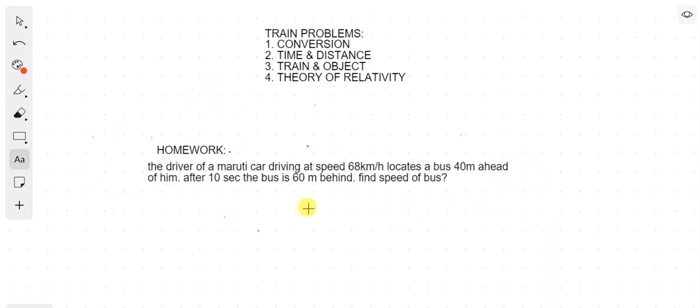Before wrapping up, here is a homework problem: a driver of a Maruti car driving at 68 km/h locates a bus 40 meters ahead of him. After 10 seconds the bus is 60 meters behind — find the speed of the bus. I'll explain it in the next video. Don't forget to press the bell icon for daily updates, and please leave your problems or queries in the comment section below. Thank you.